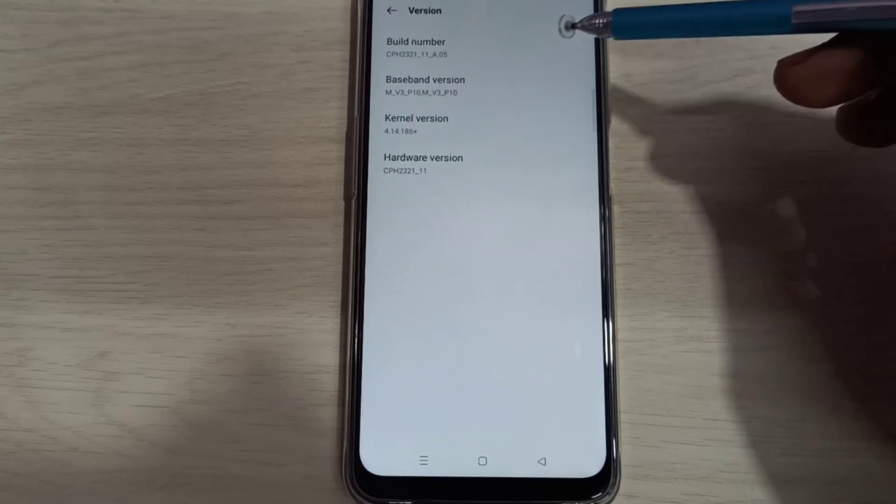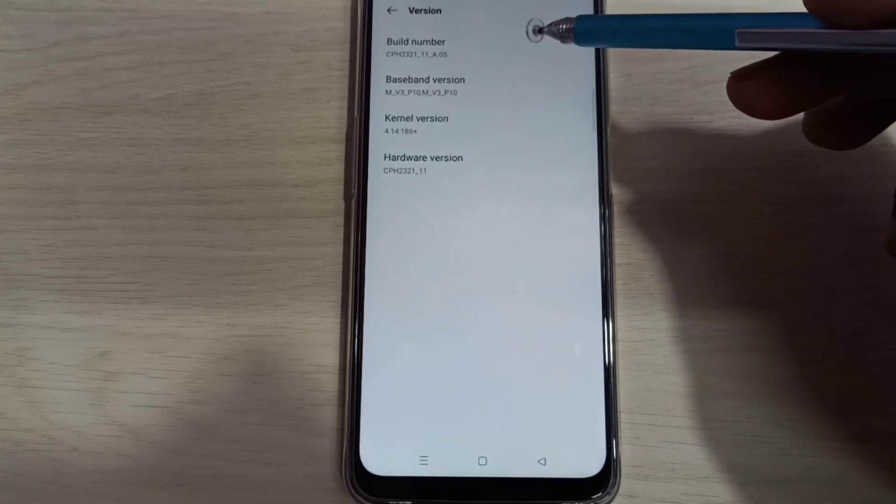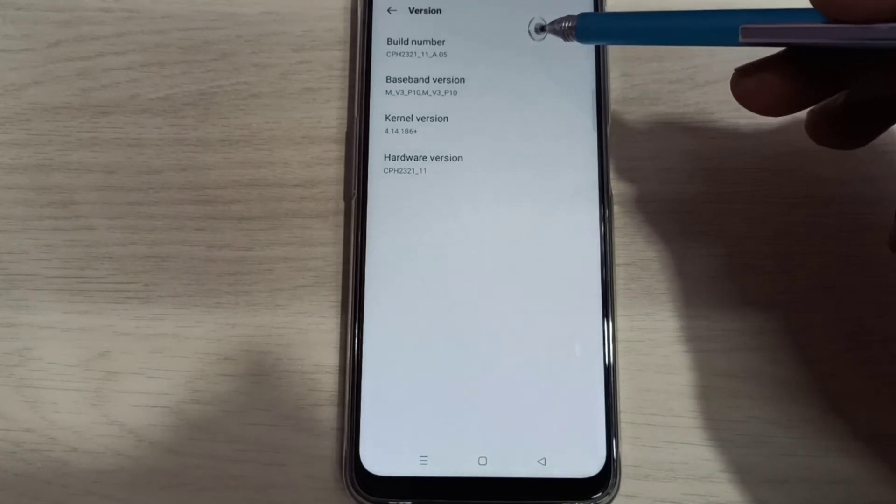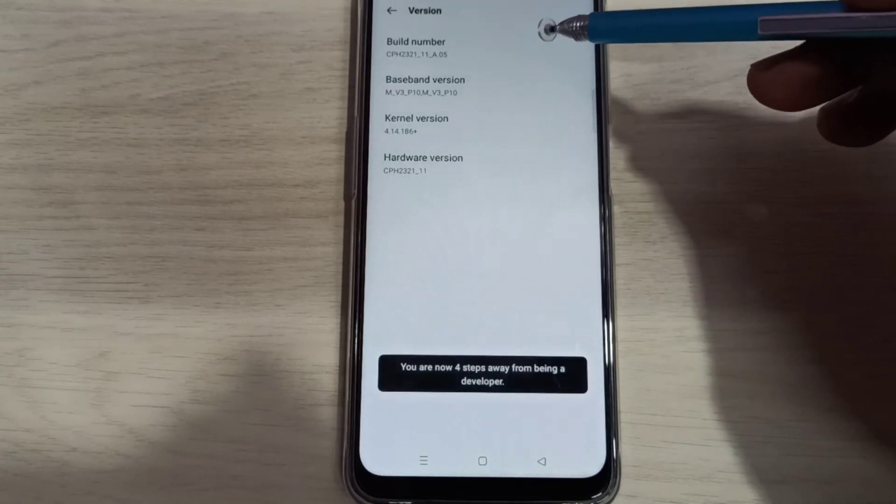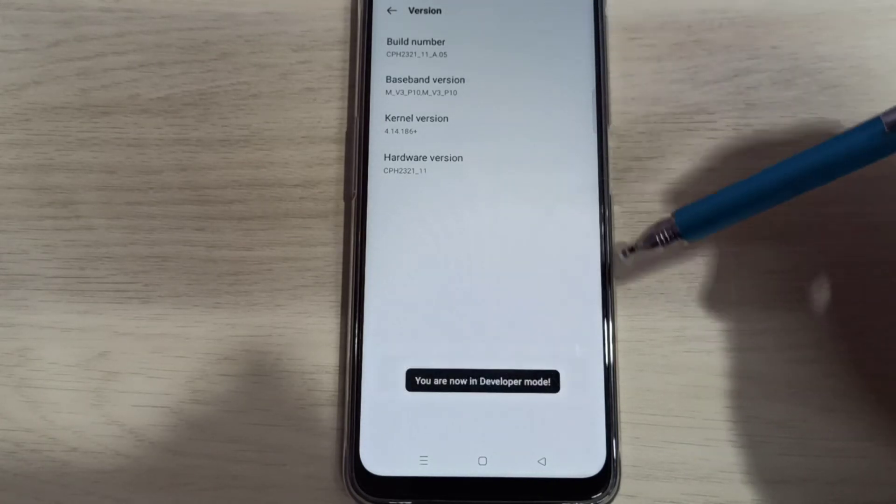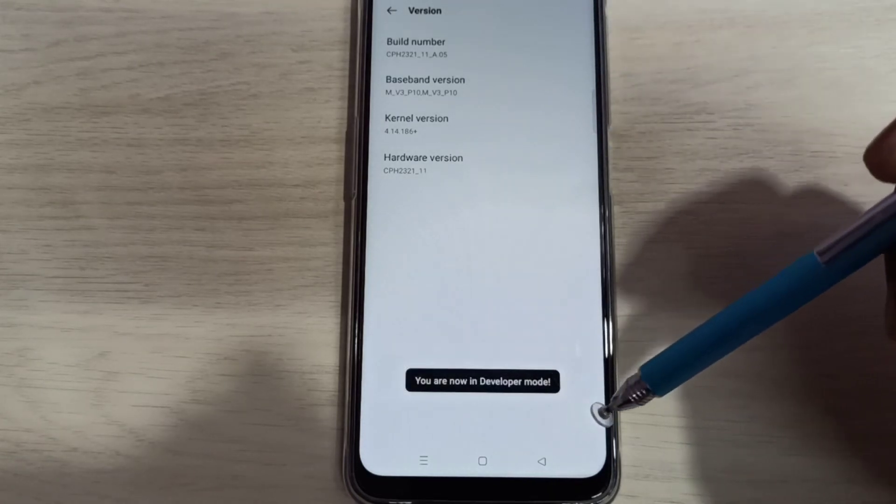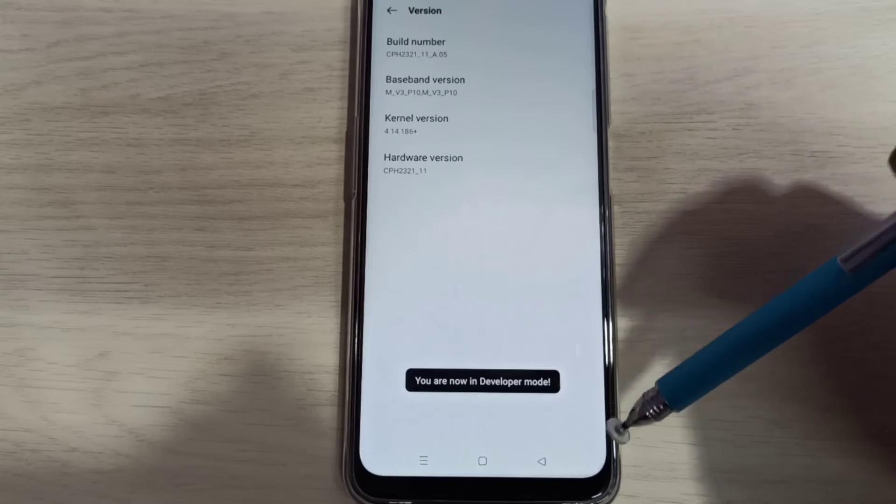On build number we need to tap 7 times: 1, 2, 3, 4, 5, 6, 7. You are now in developer mode.